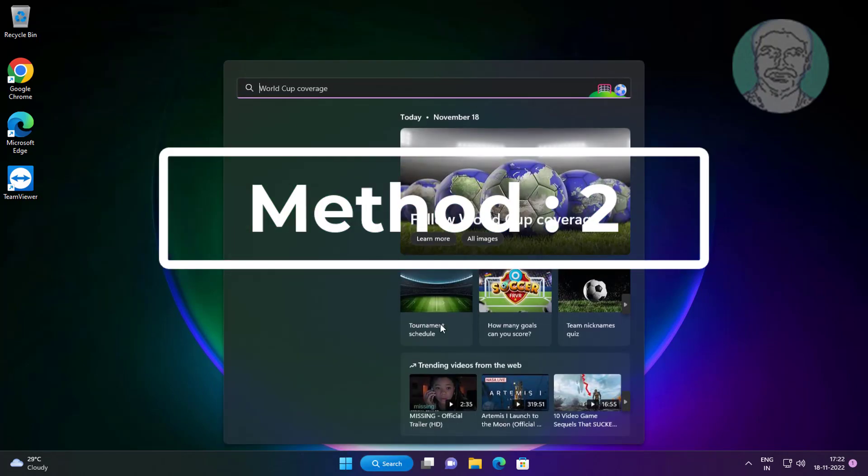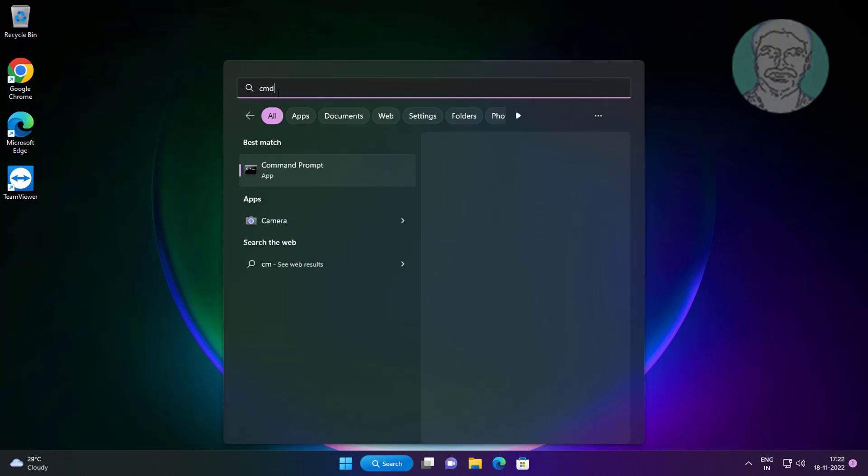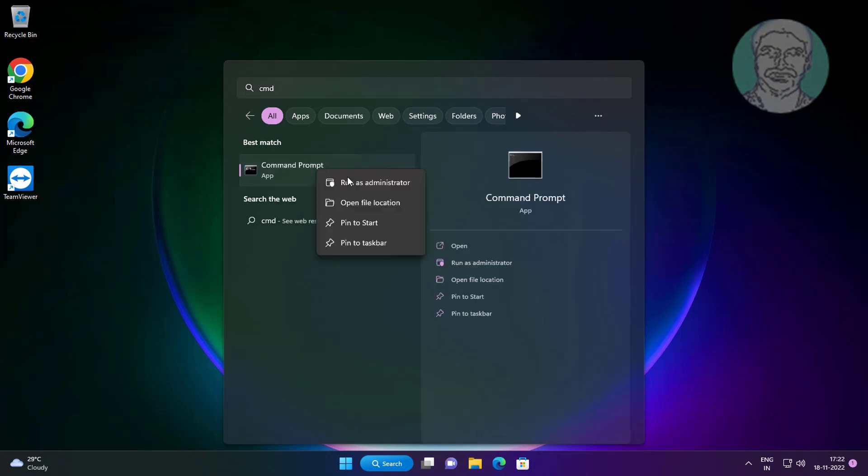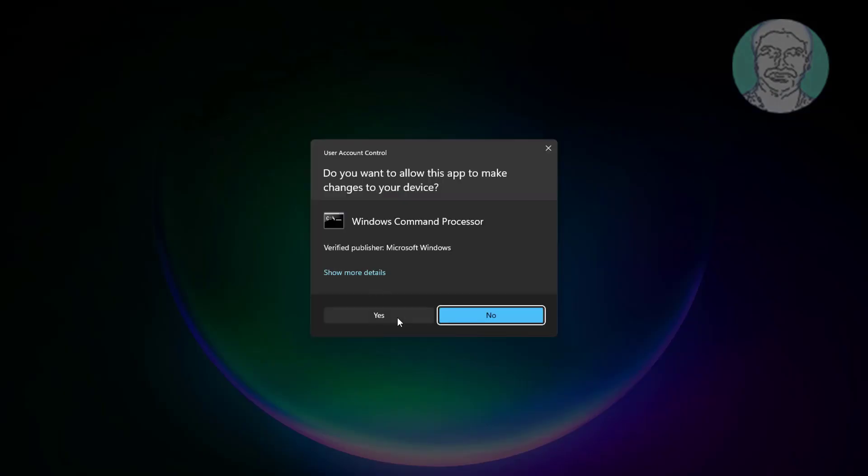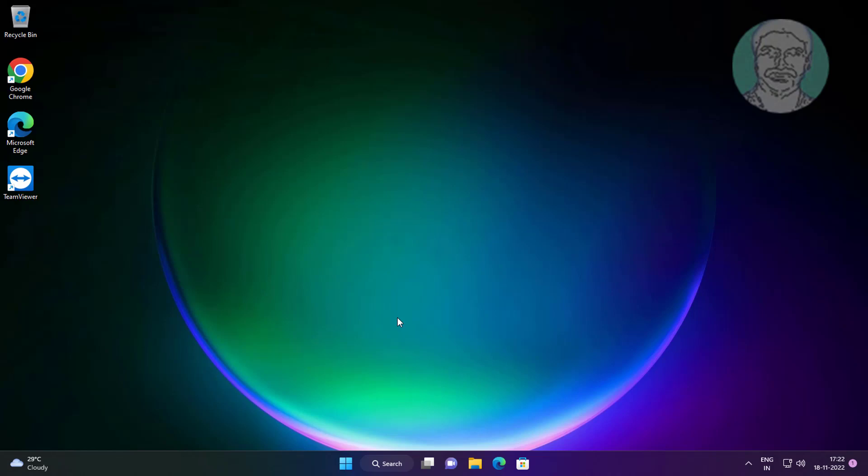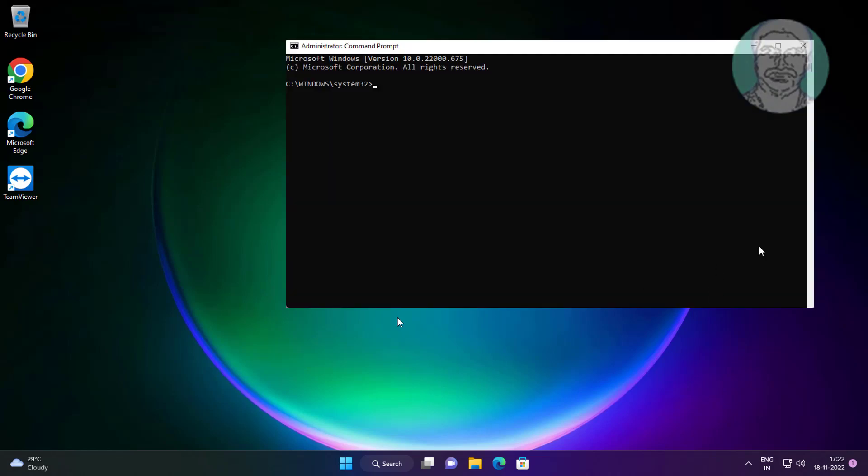Second method is type cmd in Windows search bar, right click run as administrator. Type sfc space slash scannow.